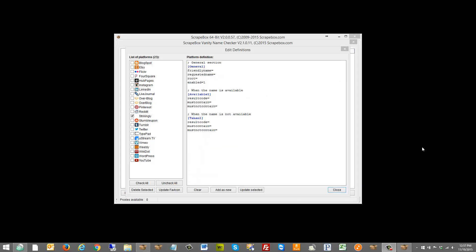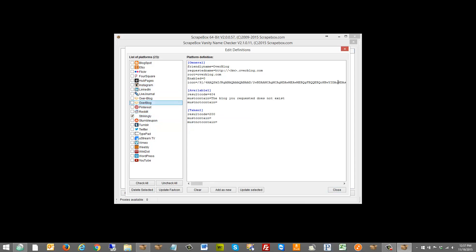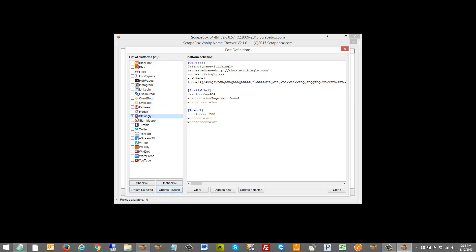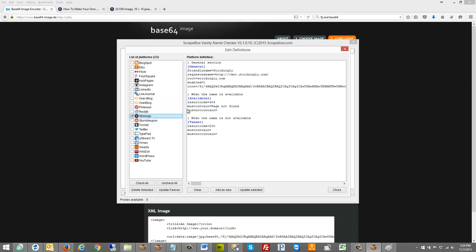The only remaining thing is the icon, which is cosmetic and has no functional effect on the definition file. All you have to do is click 'Update Favicon' and it will download the favicon and add it. Then click 'Update Selected Definition' and we're all set — Strikingly is now built into the vanity name checker.